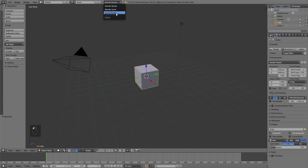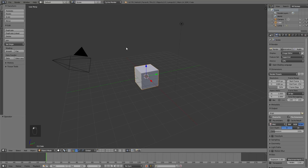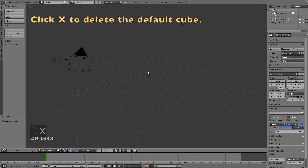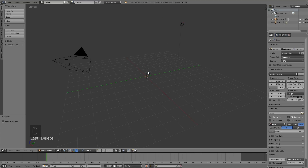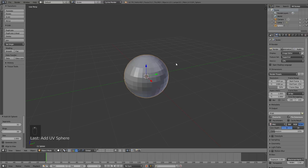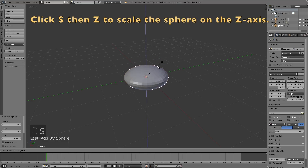We're going to start off by switching from Blender Render to Cycles Render for better shading, and then click X to delete the default cube. Then click Shift+A and add a UV sphere, which will be the bottom of the cannon, and then click S then Z to scale it on the Z axis.